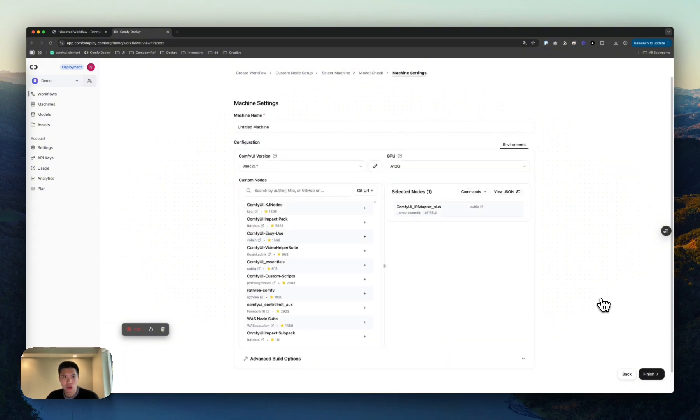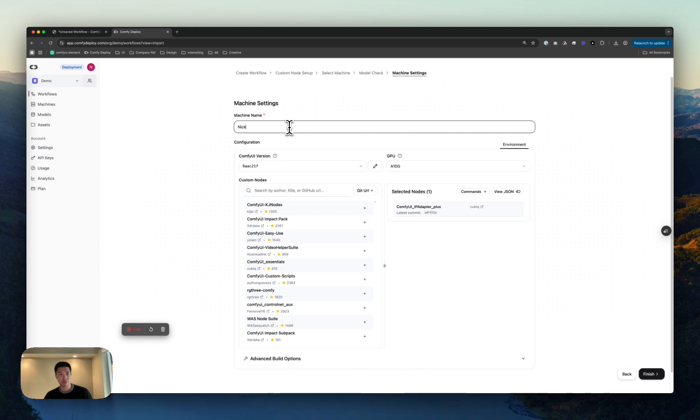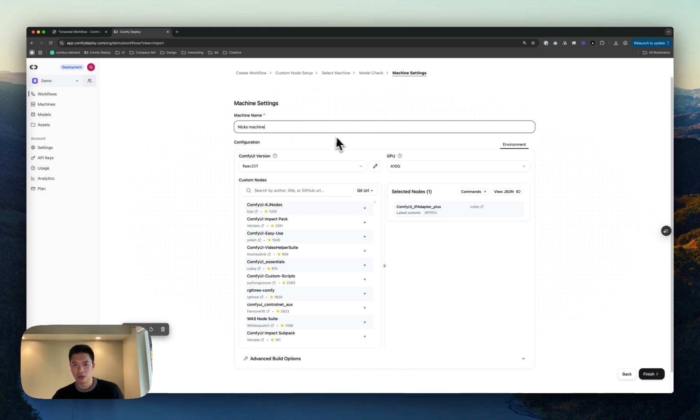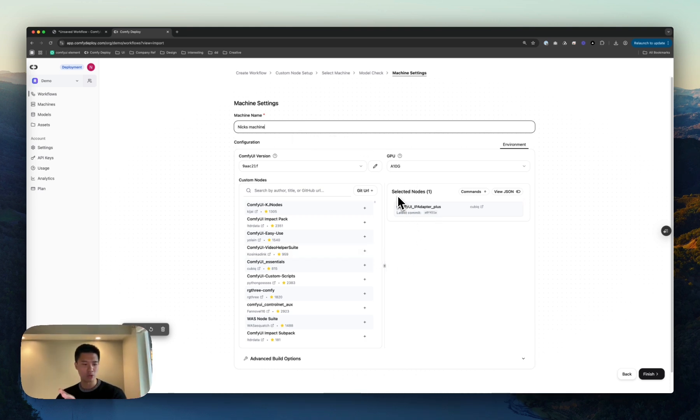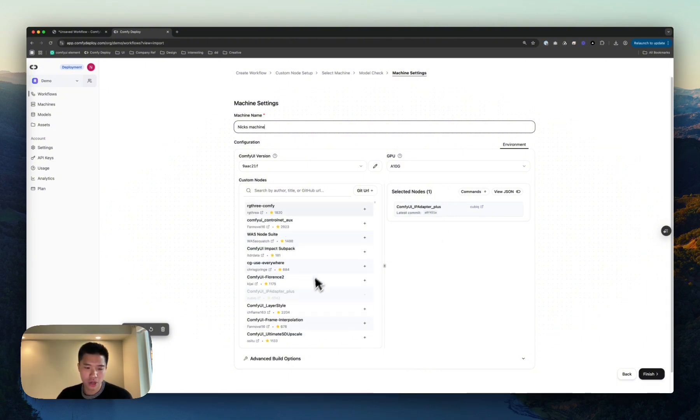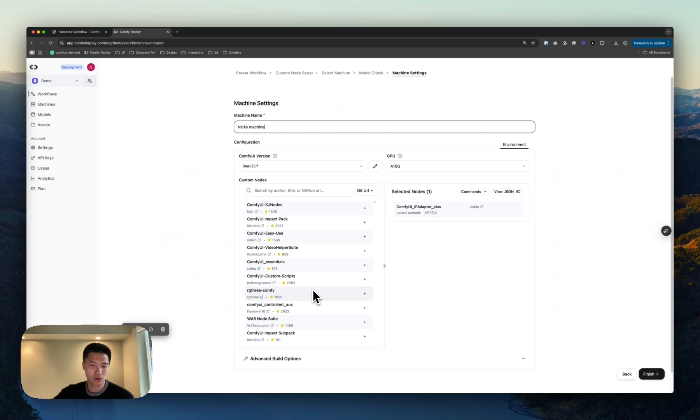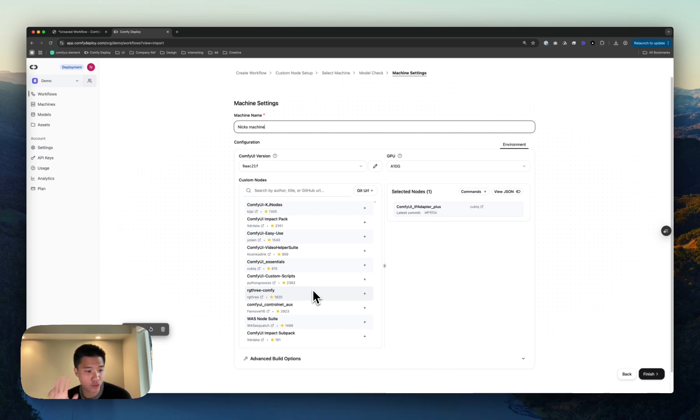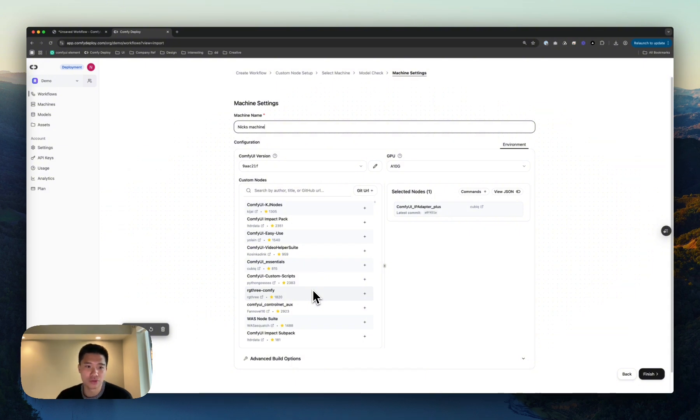Next, we'll go into the machine settings. Last step, let's call this Nick's machine. And so there are a bunch of things here, but essentially the nodes that we found from this workflow we've pulled out, put them into those selected nodes. You can add more nodes if you'd like, and this is all configurable in the future as well. So there's no worries about having to figure out everything right here, right now. You can edit this in the future.